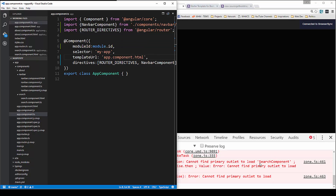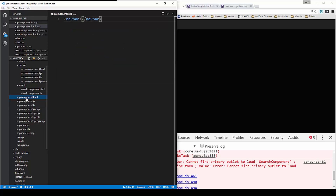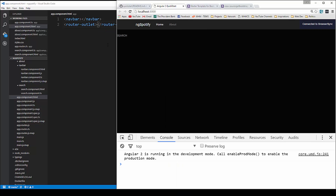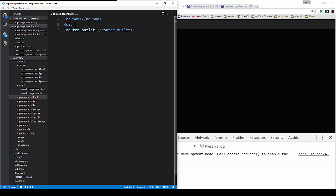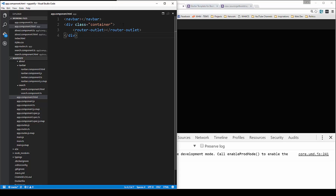Save it. Now you can see down here we have 'can't find primary outlet'. So we need to go to app.component.html and go right under the navbar tag and put in router-outlet. Save that — now you can see it's loading the search component. I'm just going to wrap some stuff around this: a div with class 'container', and then I also want a class called 'main' wrapped around everything.